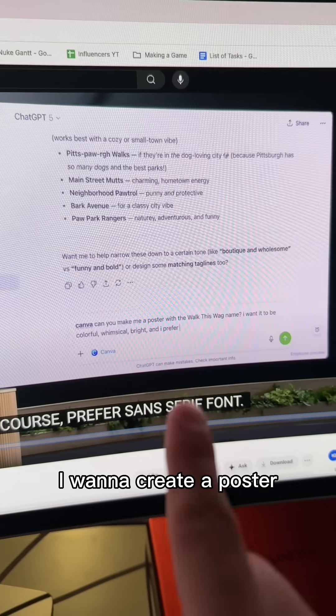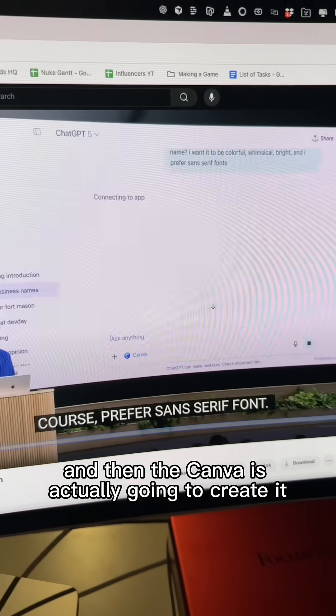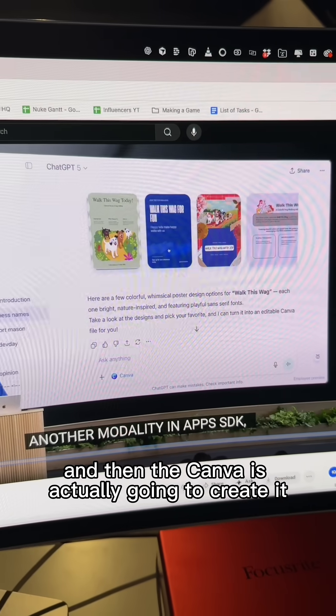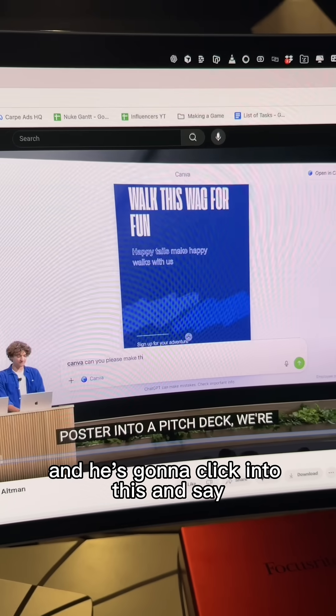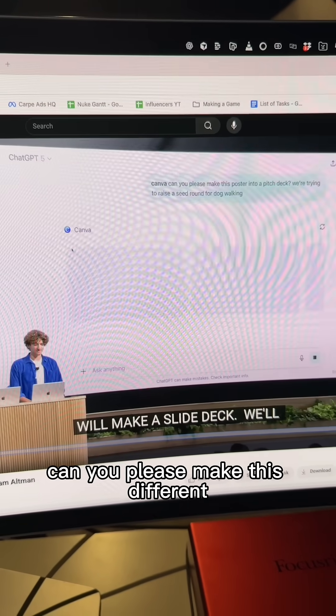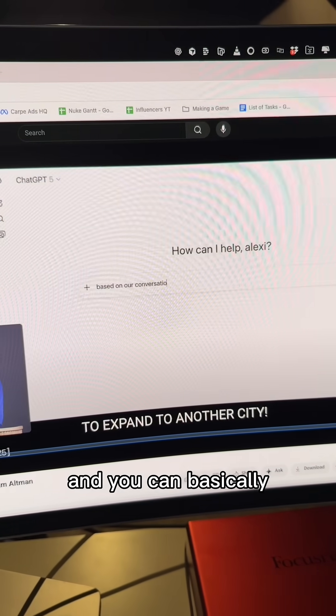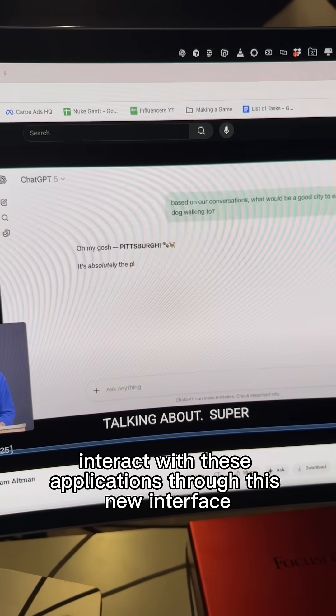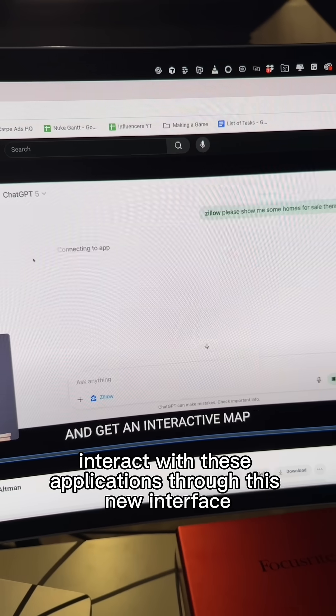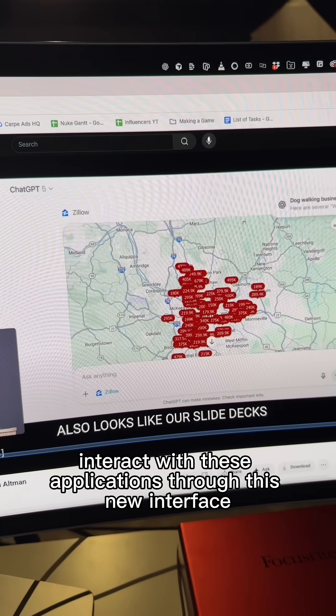I want to create a poster. And then the Canva is actually going to create it. And he's going to click into this and say, can you please make this different? And you can basically interact with these applications through this new interface.